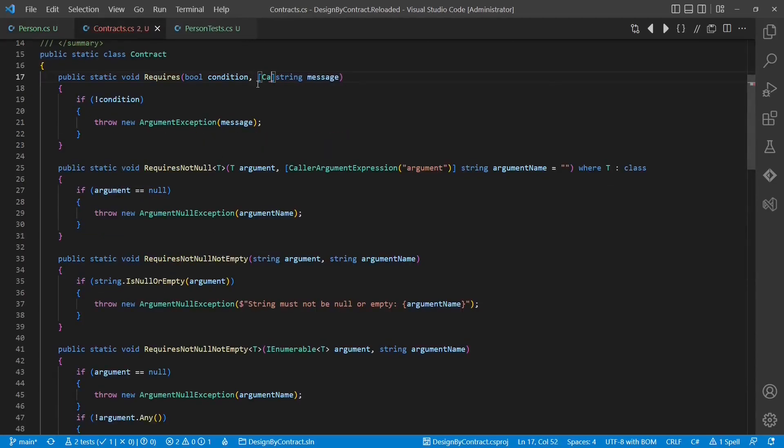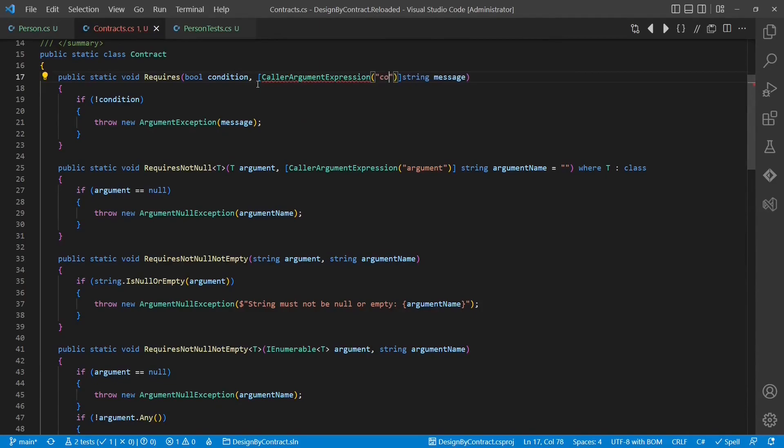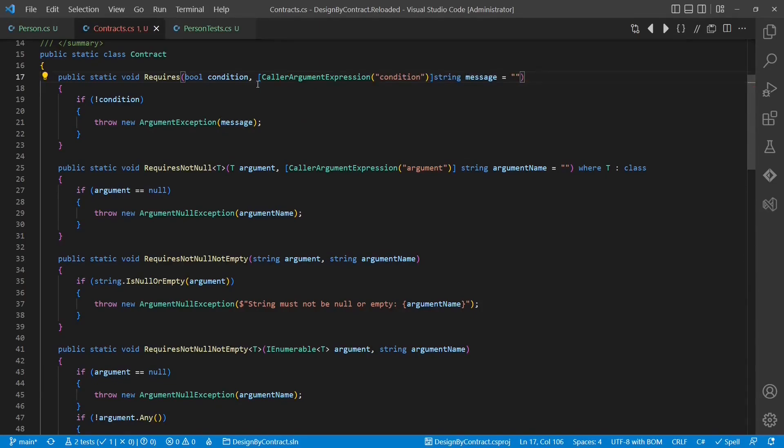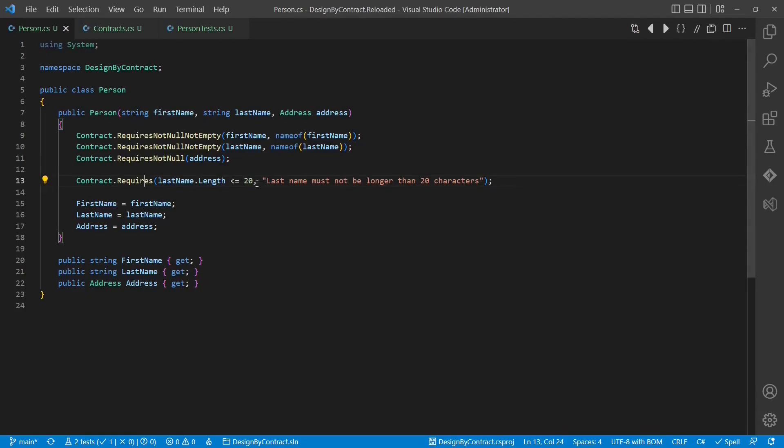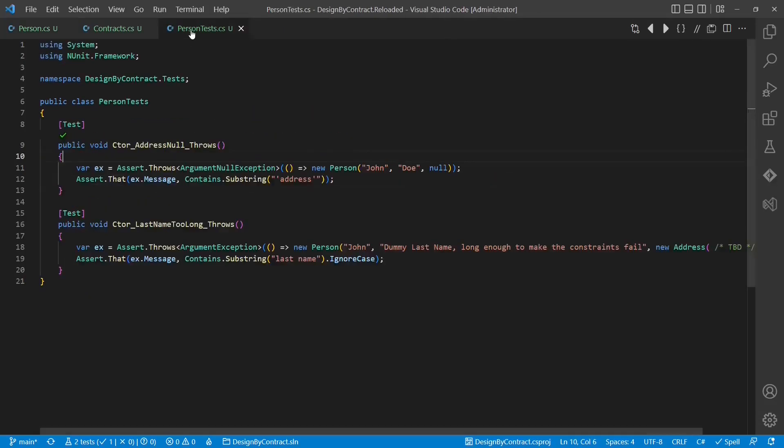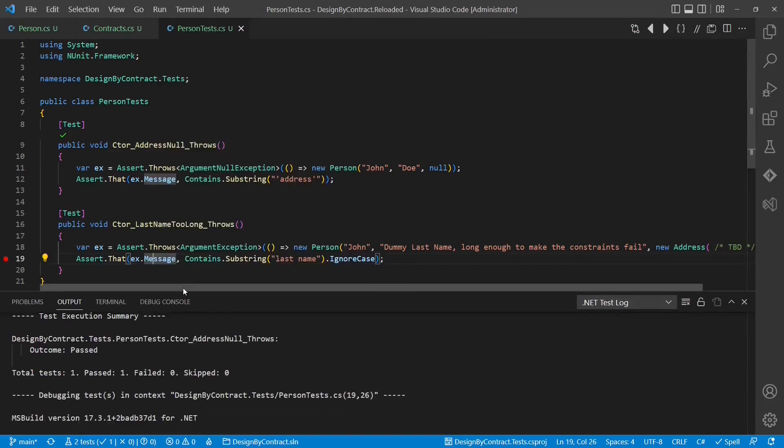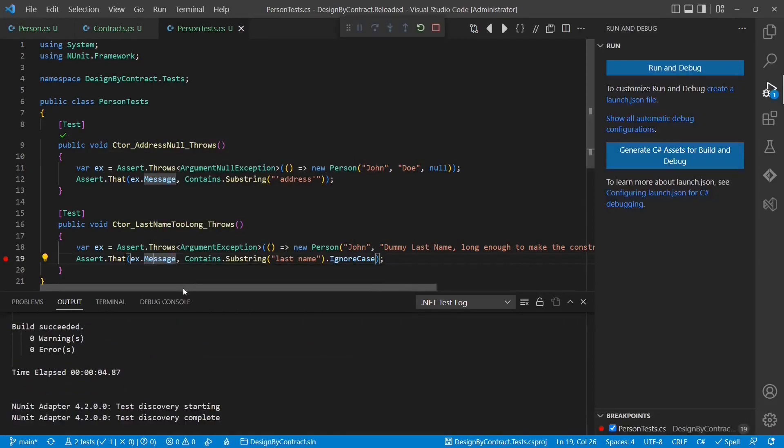So we again add the attribute. We specify the argument to which it should apply. And we provide a default value. In the person class, we now remove the explicitly specified message and use the debugger to check the exception message generated.